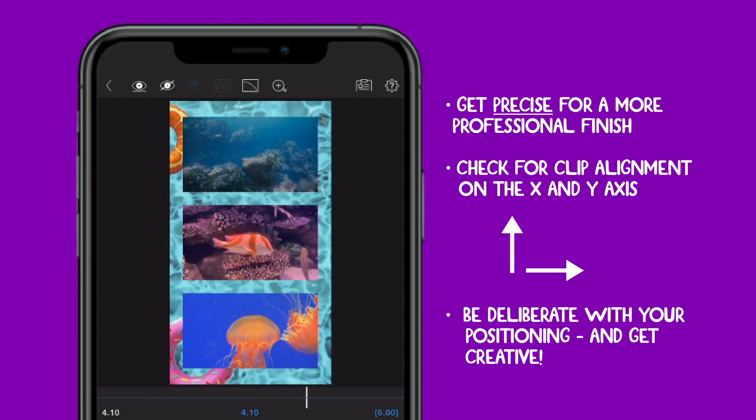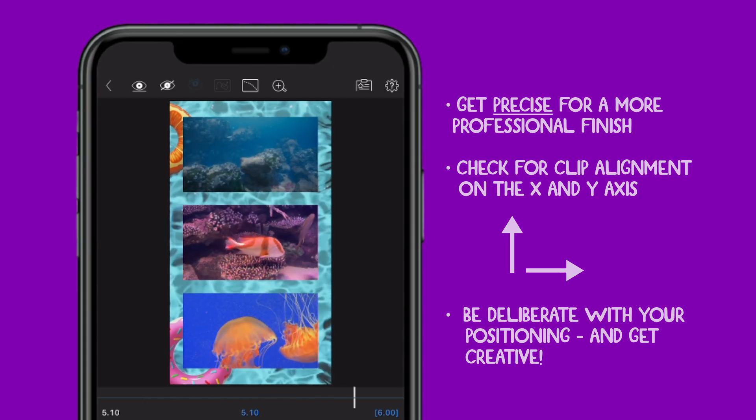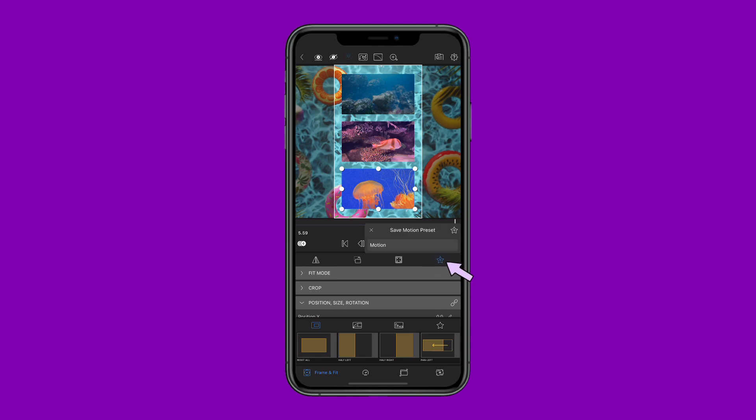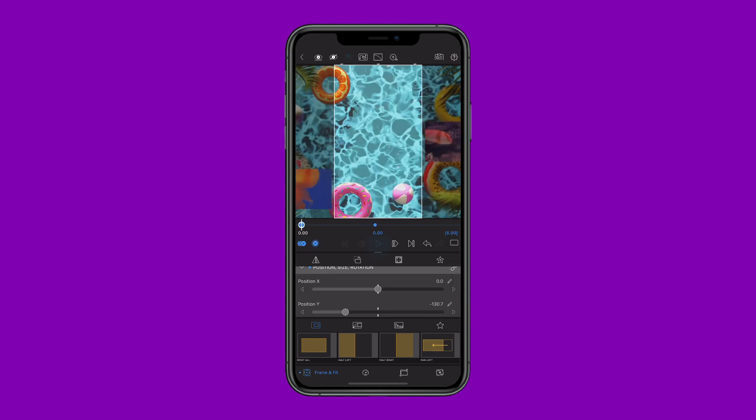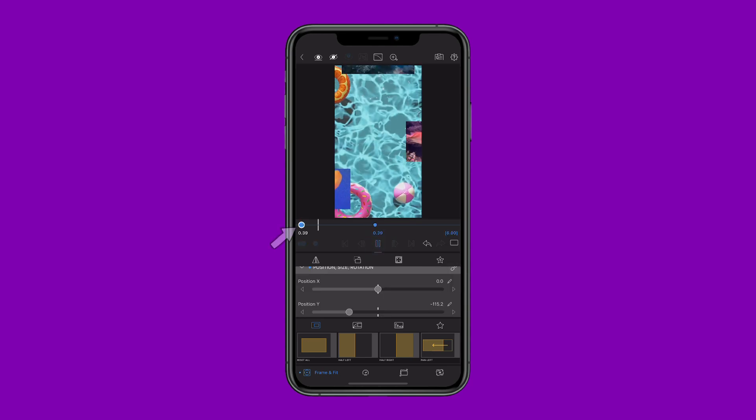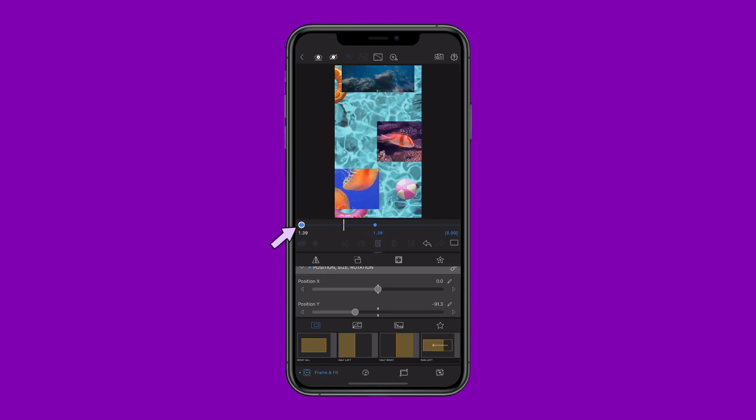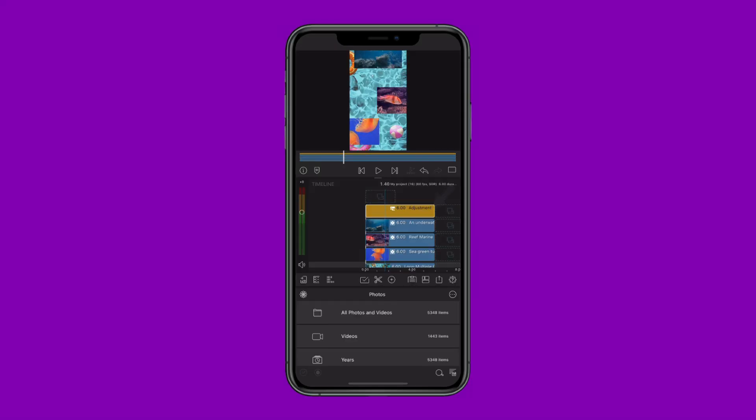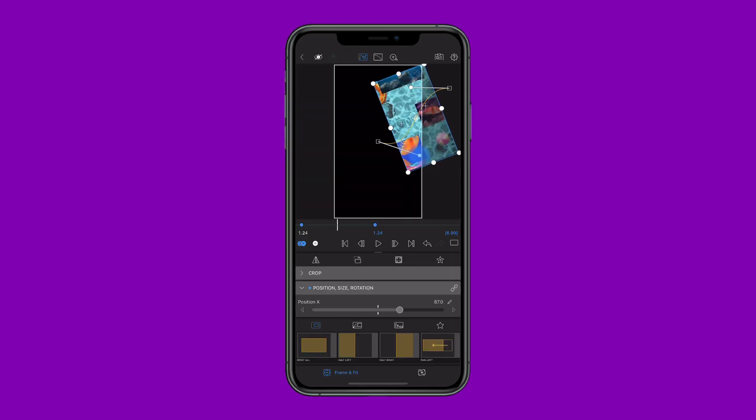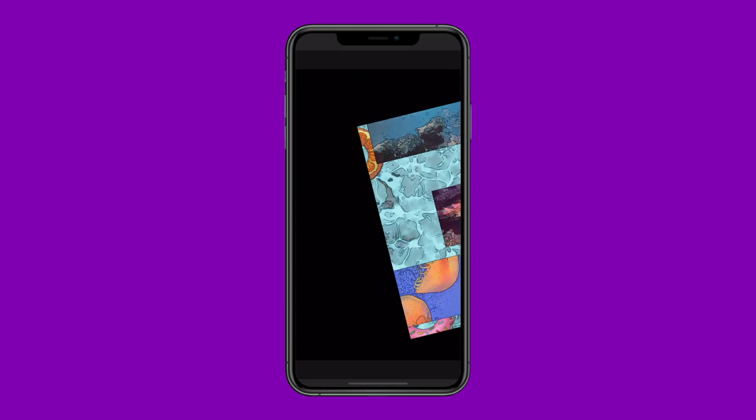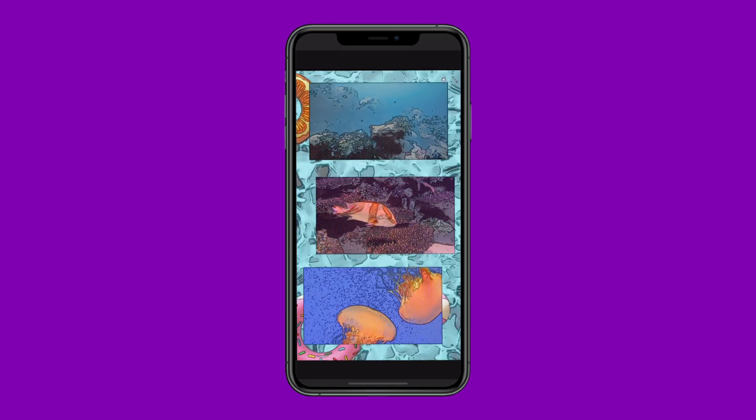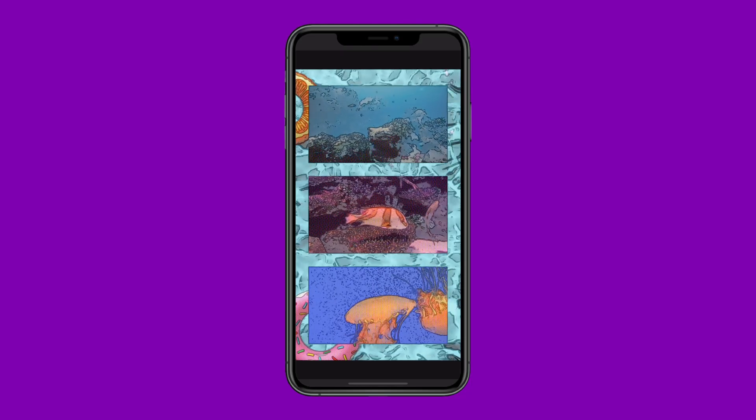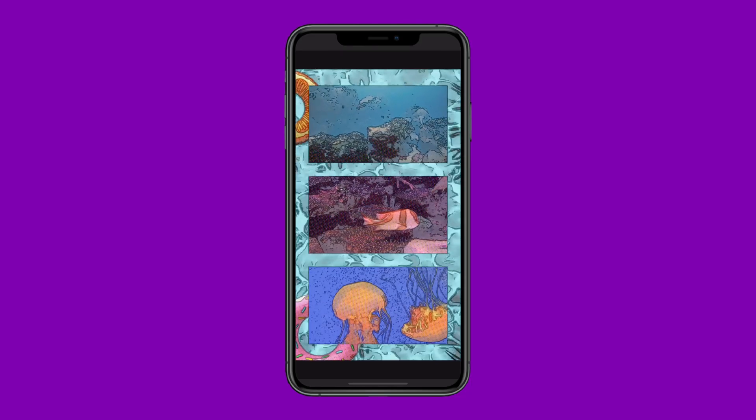Once you're happy with your layout, save the position of each clip as a motion preset for future projects. Or go a step further, add keyframes to add movement on screen, and even add adjustment clips for a more dynamic, stylised finish. Split screens in LumaFusion, clean, precise and ready to impress.